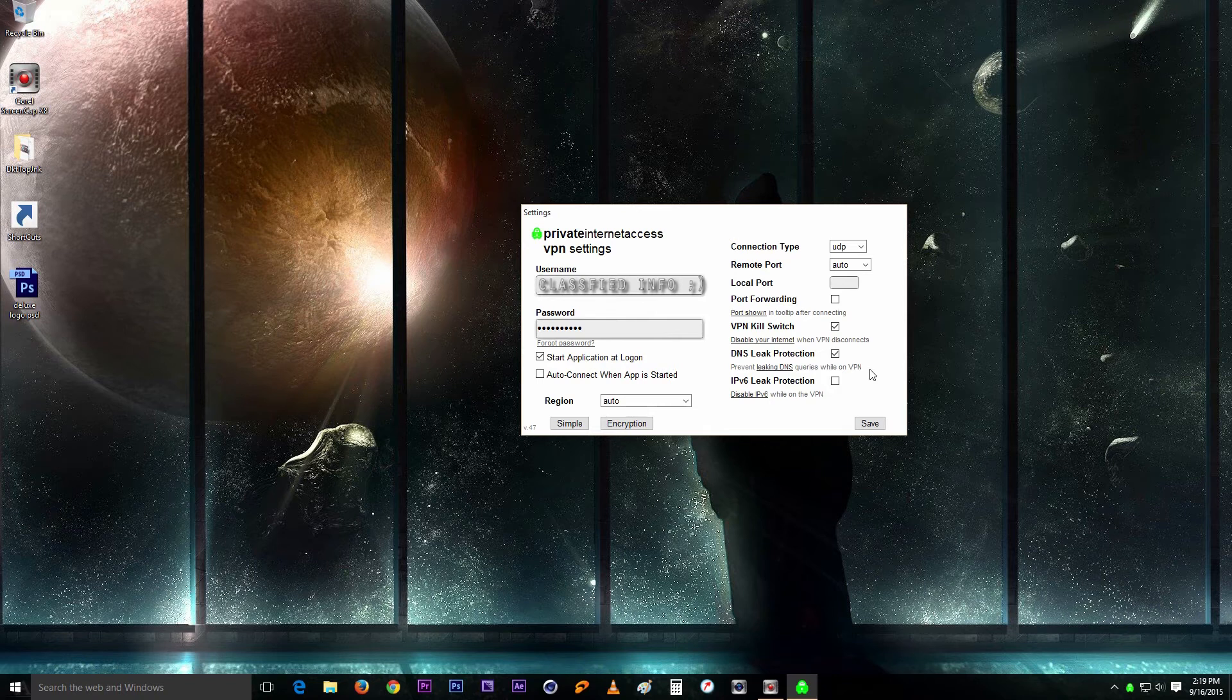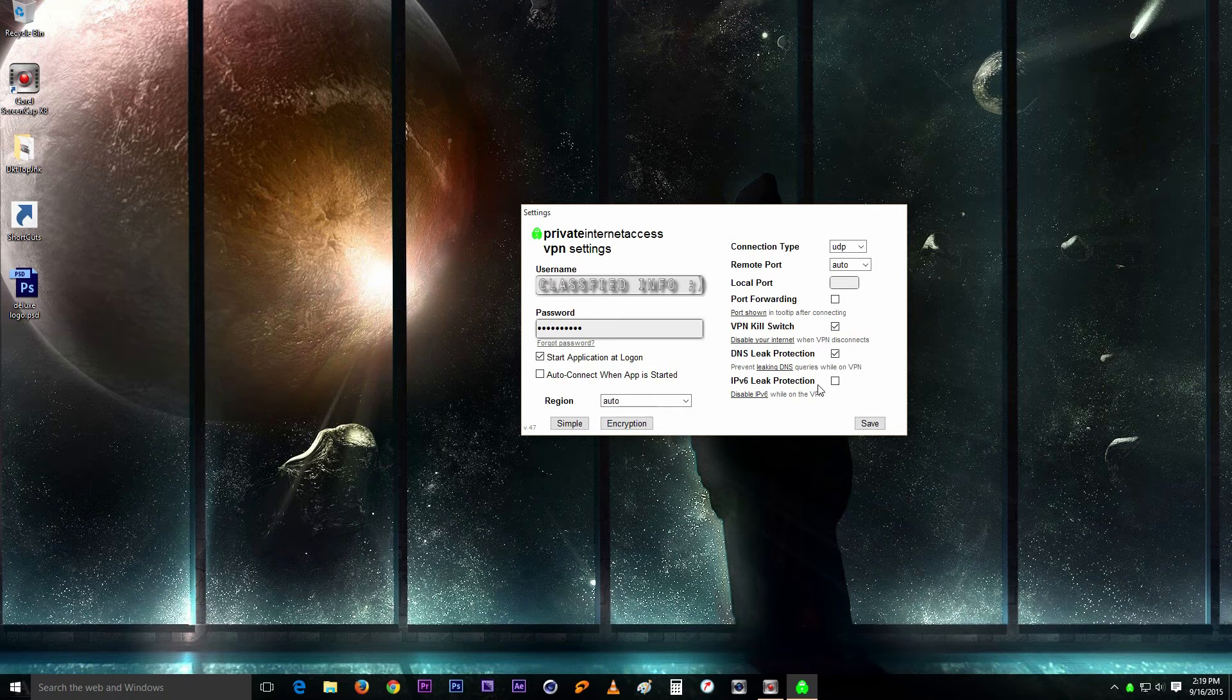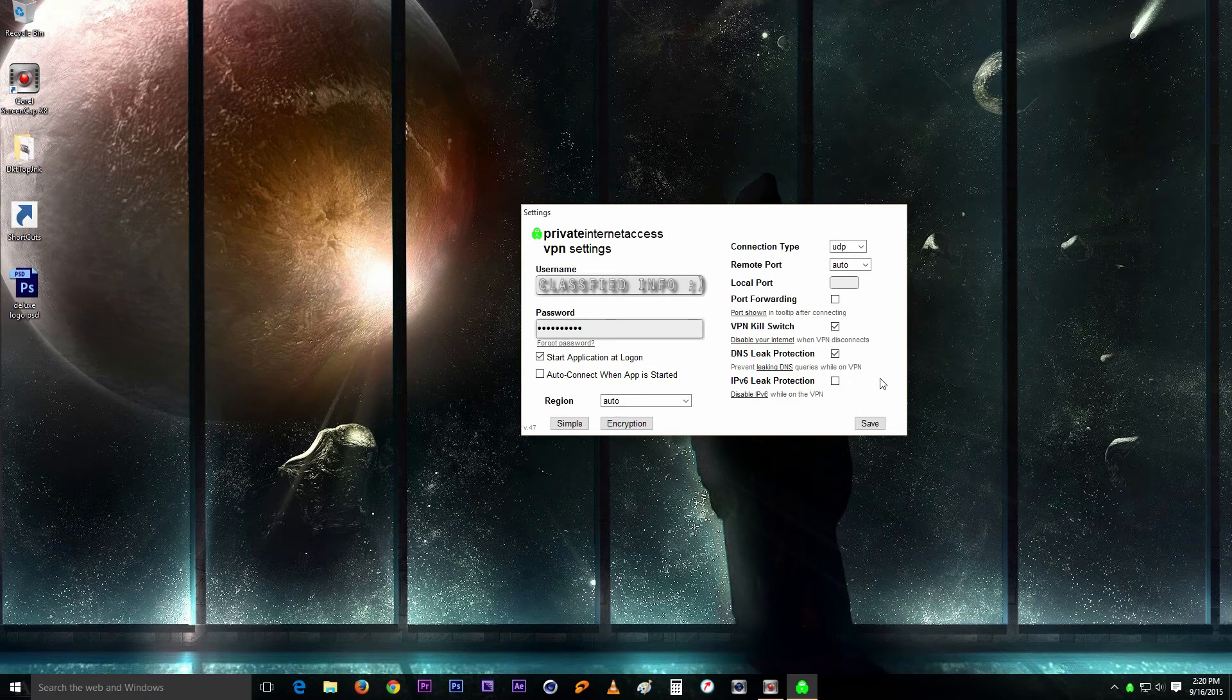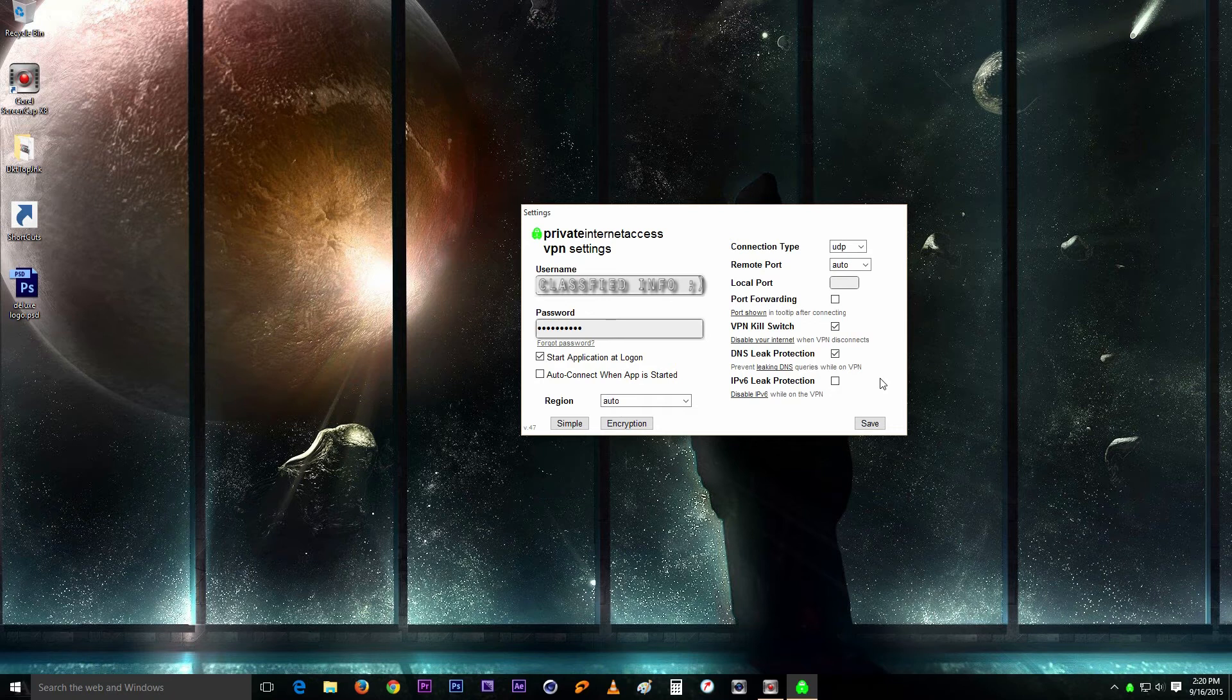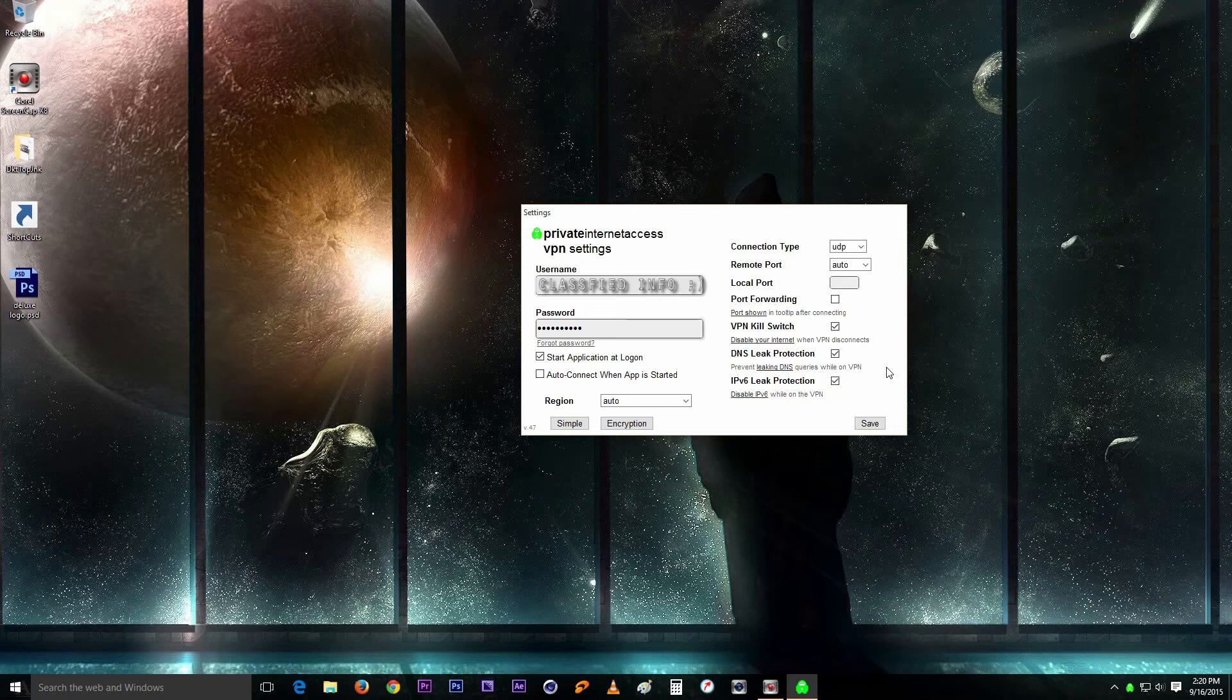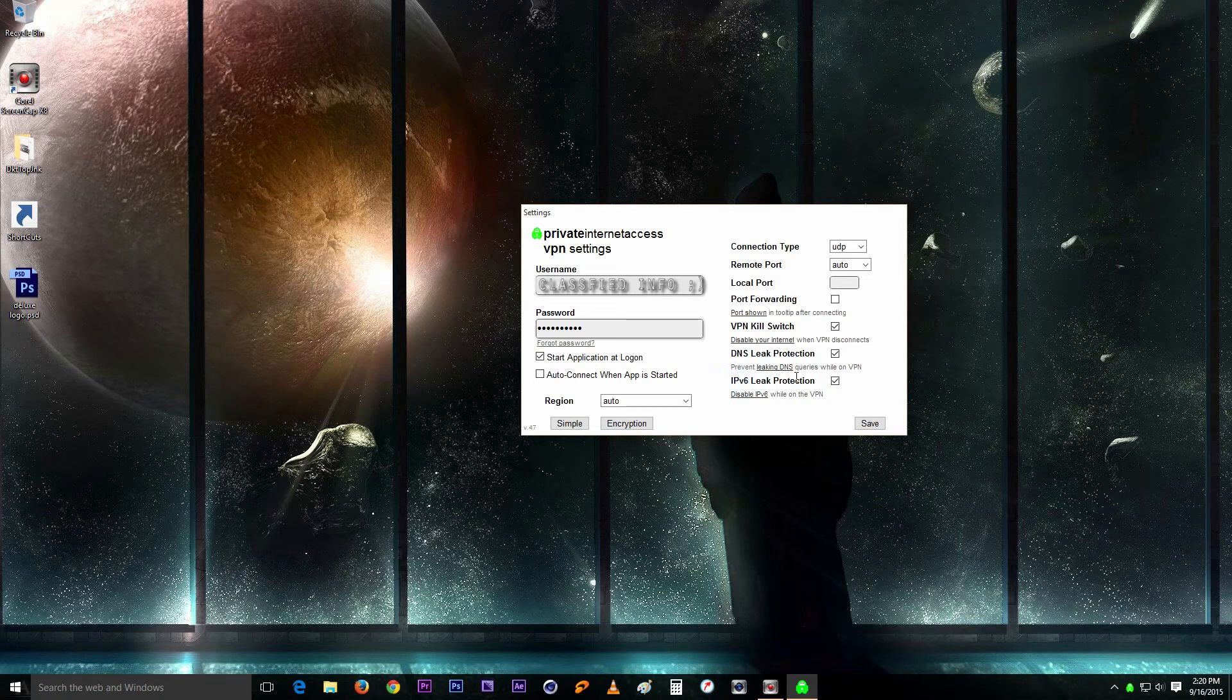So just go ahead and enable that and there we have those two done. And basically that's so far good. And then there's this one, the IPv6 leak protection. I mean, IPv6 is not common right now, so most likely you don't need it, but you might.